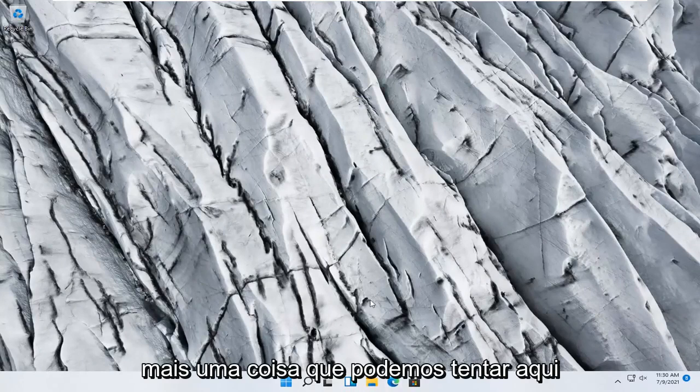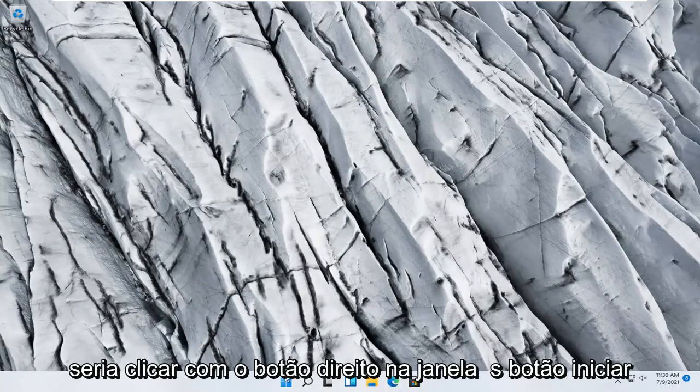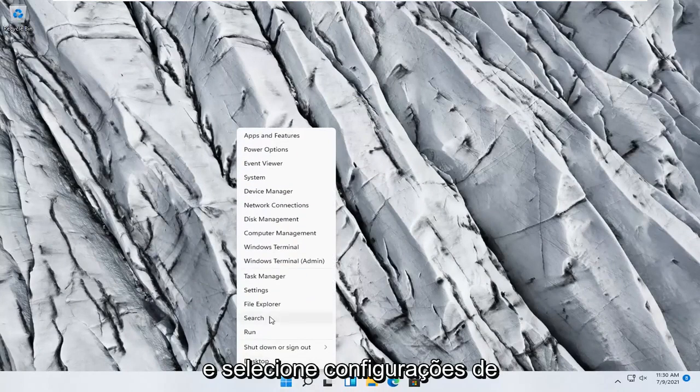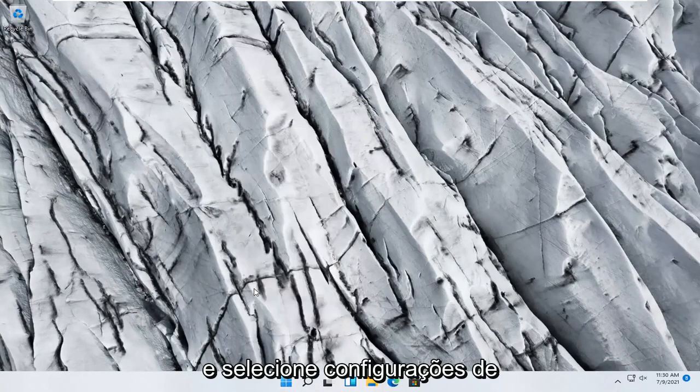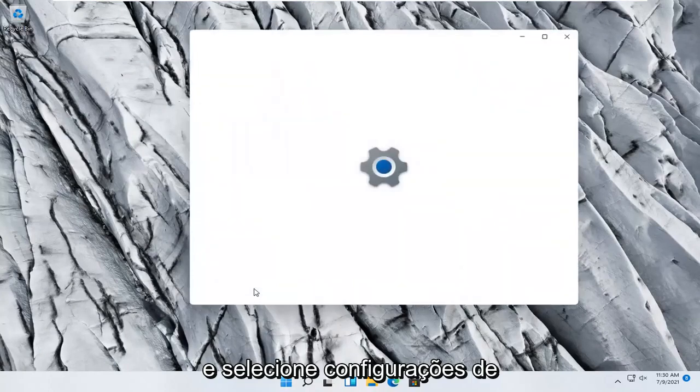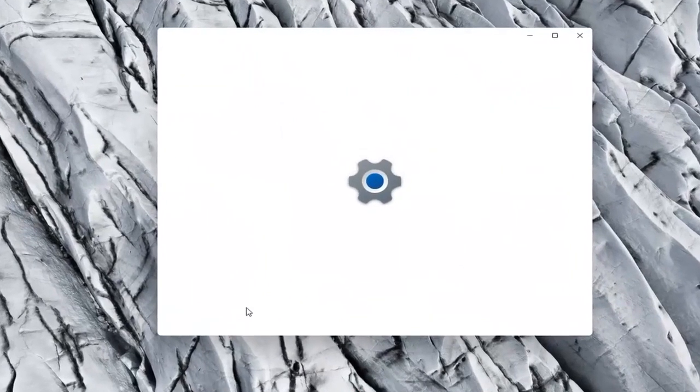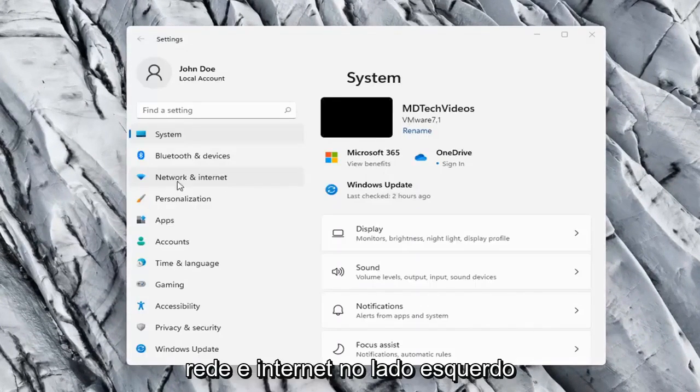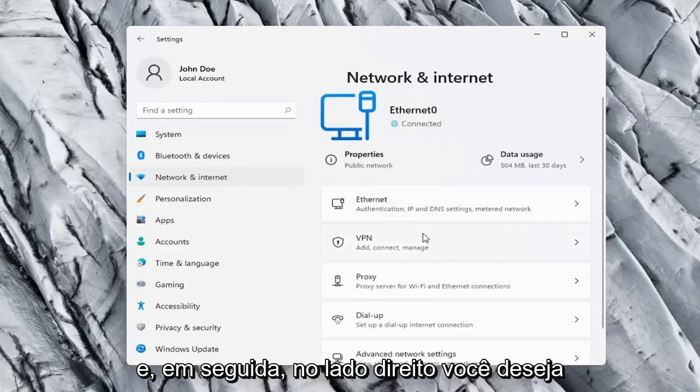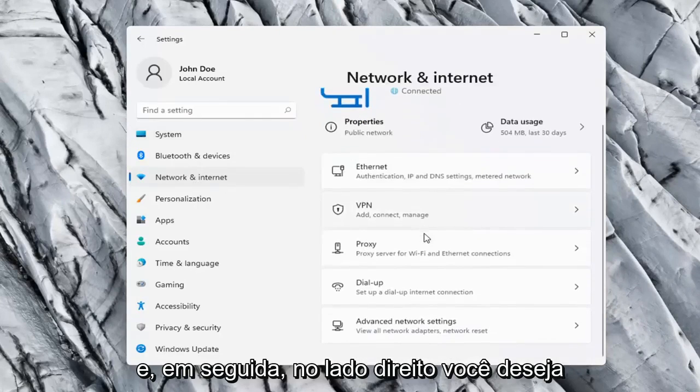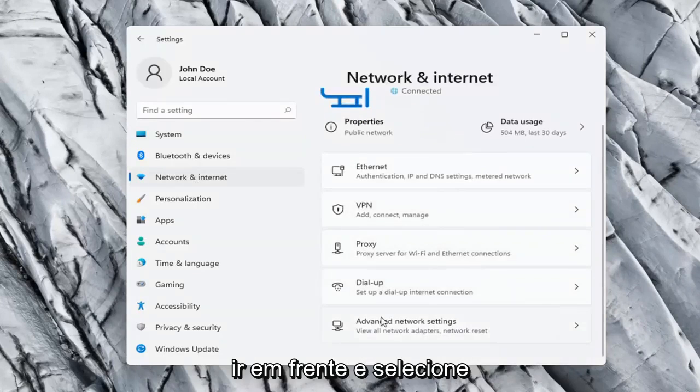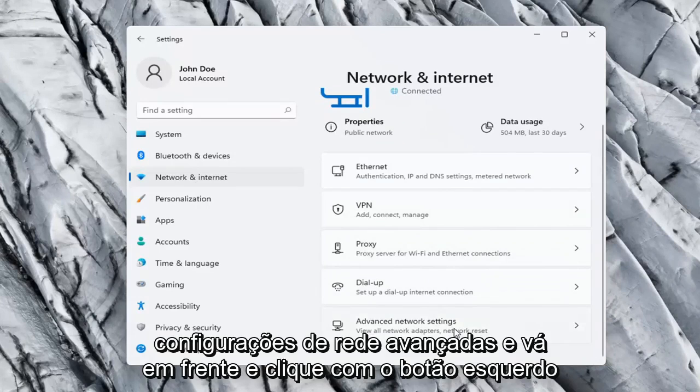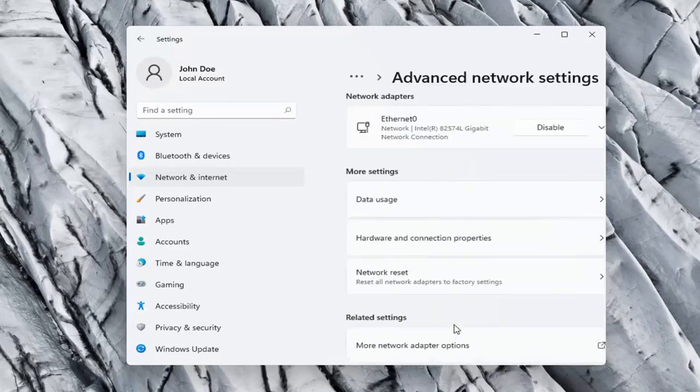One further thing we can try here would be to right click on the window start button and select settings. Network and internet on the left side. And then on the right side you want to go ahead and select advanced network settings and go ahead and left click on that.